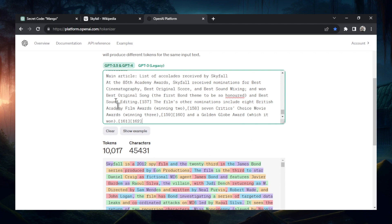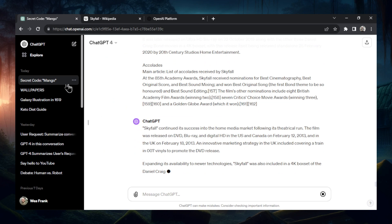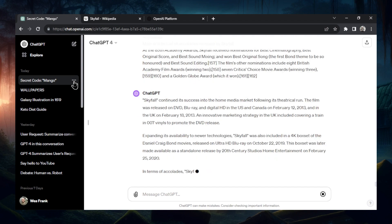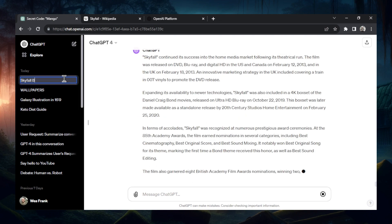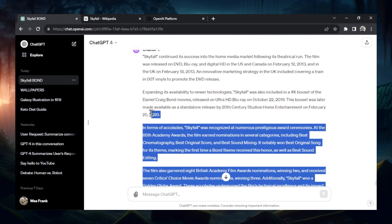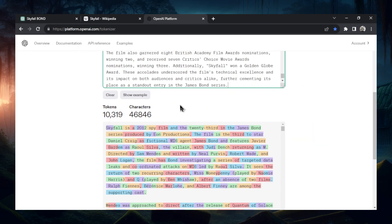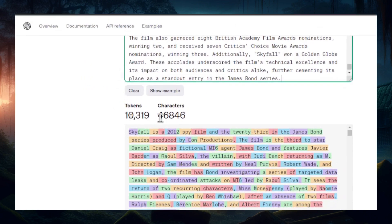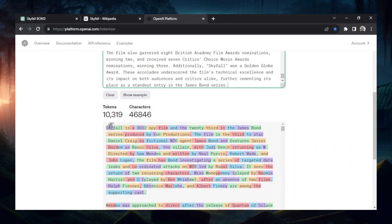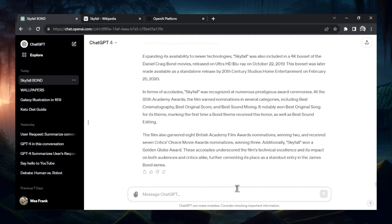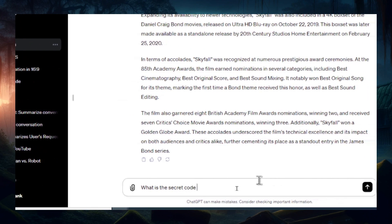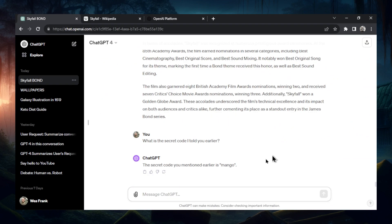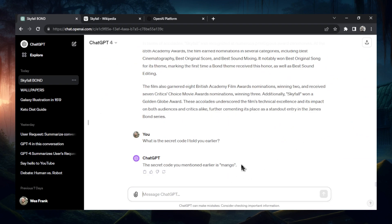I'm going to take ChatGPT's response for the last bit and wait till it finishes. Let's rename this conversation 'Skyfall Bond' just to be safe. It finished generating. So this test is: can it remember the secret code after 10,319 tokens? The moment of truth — what is the secret code I told you earlier? It still remembers mango! We are over 10,000 tokens for a context limit and it's still remembering the secret code.